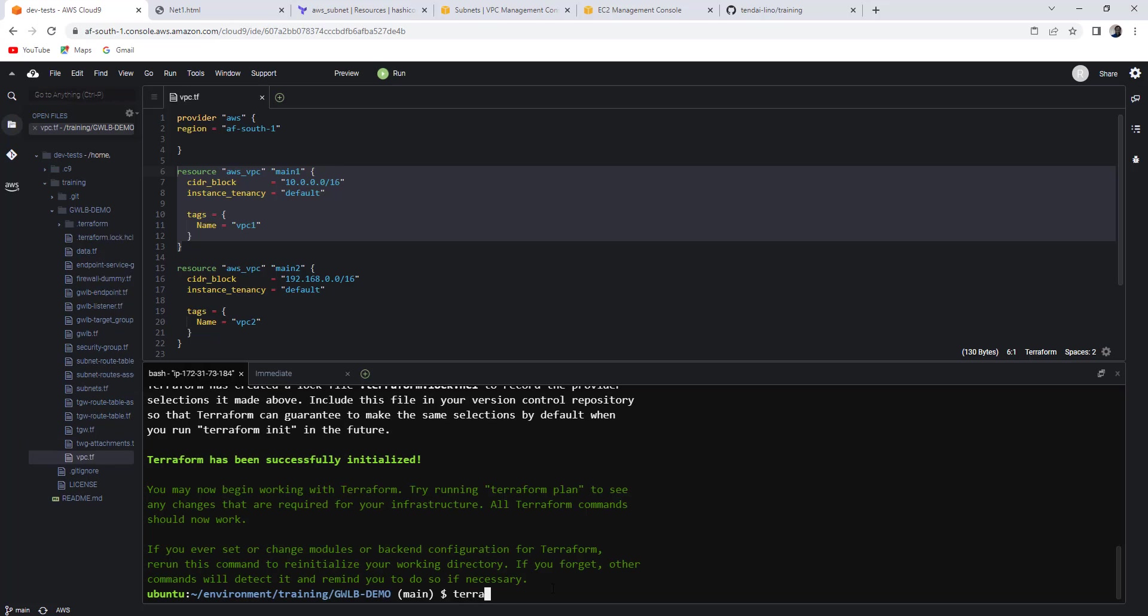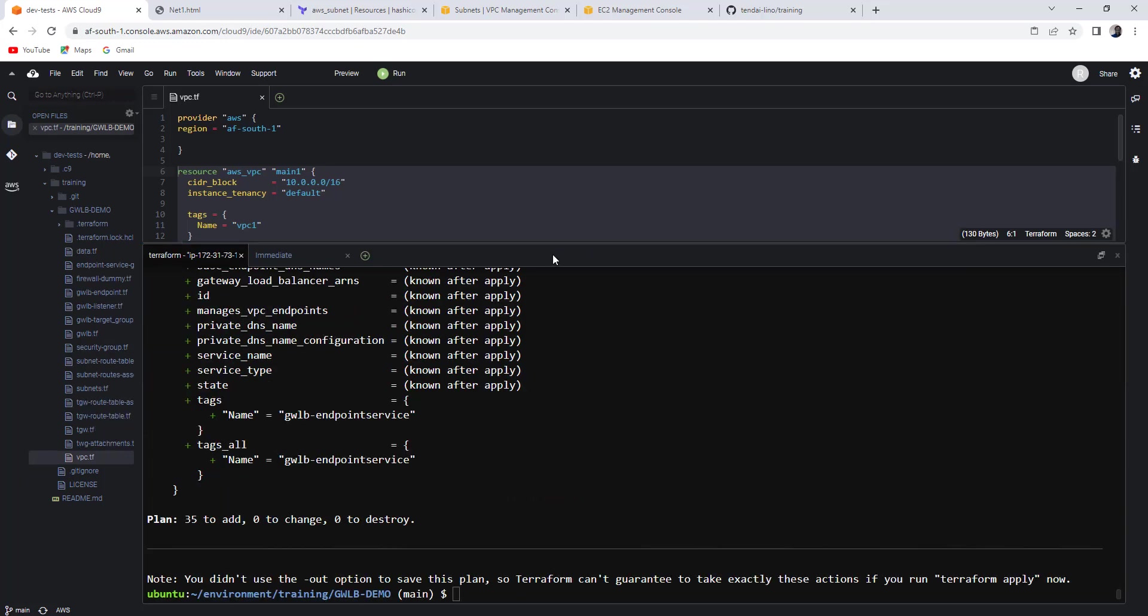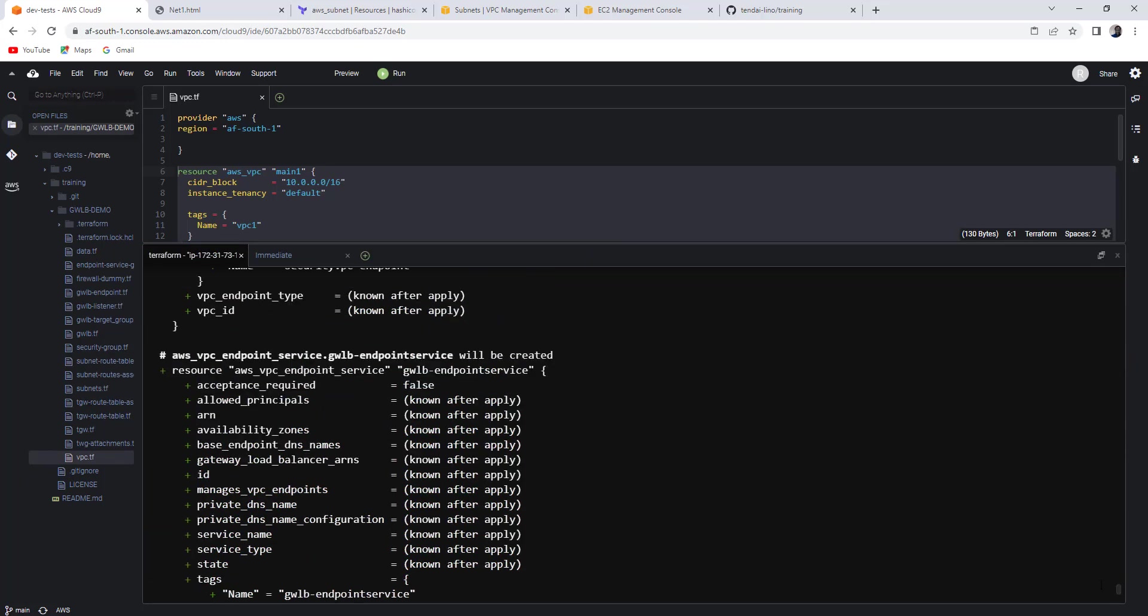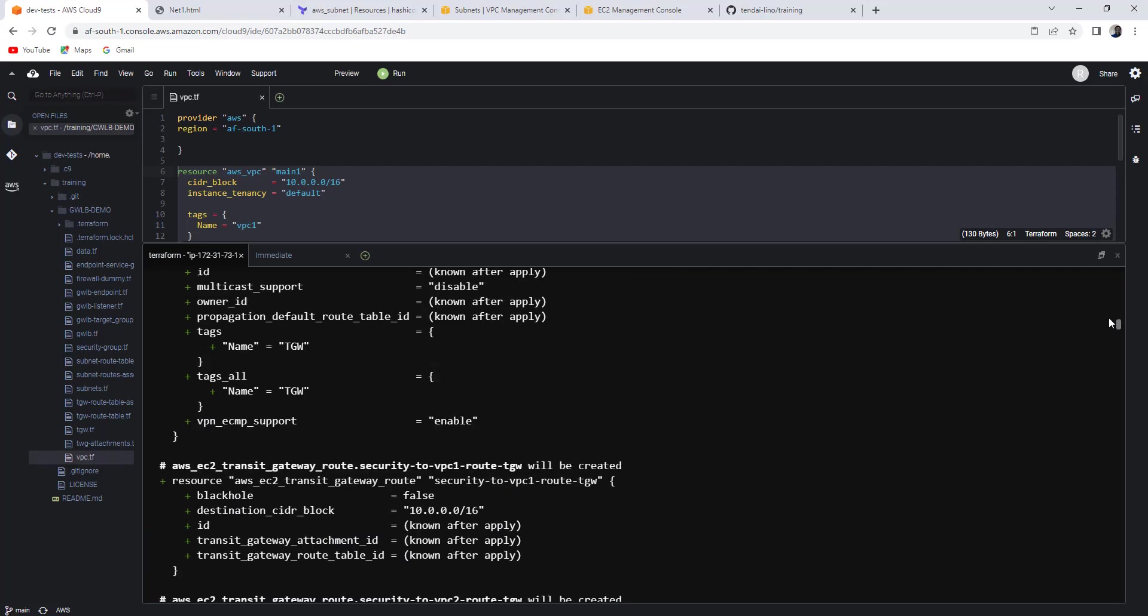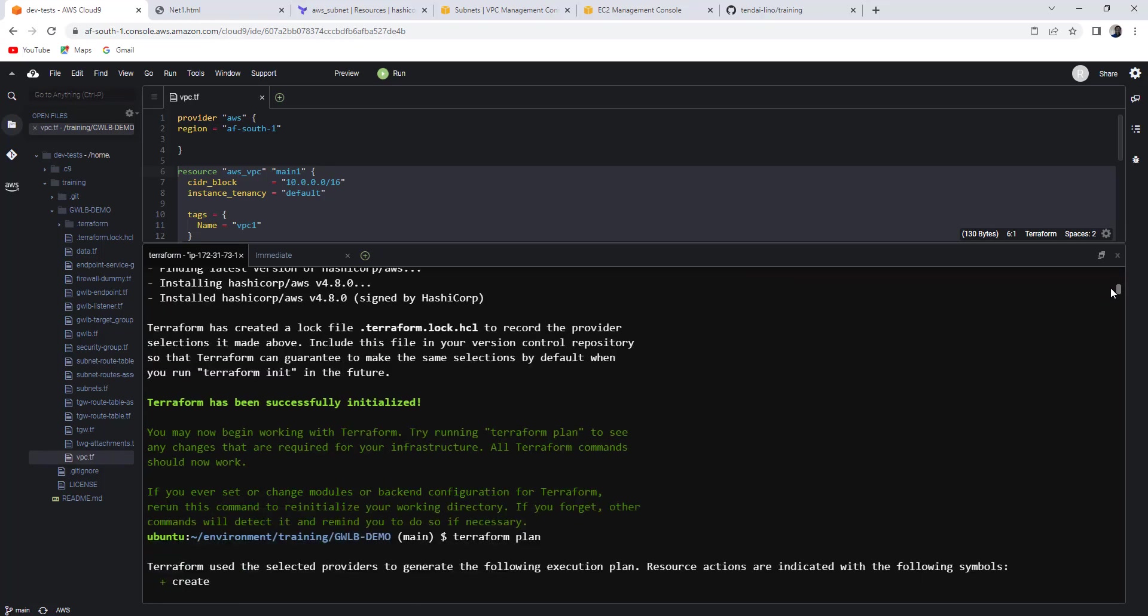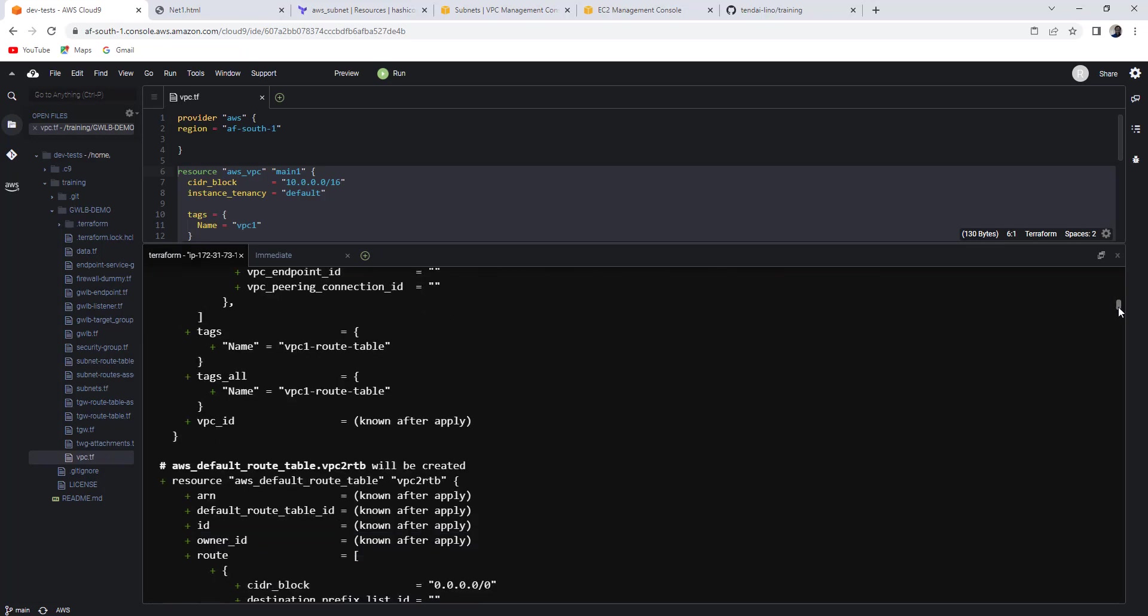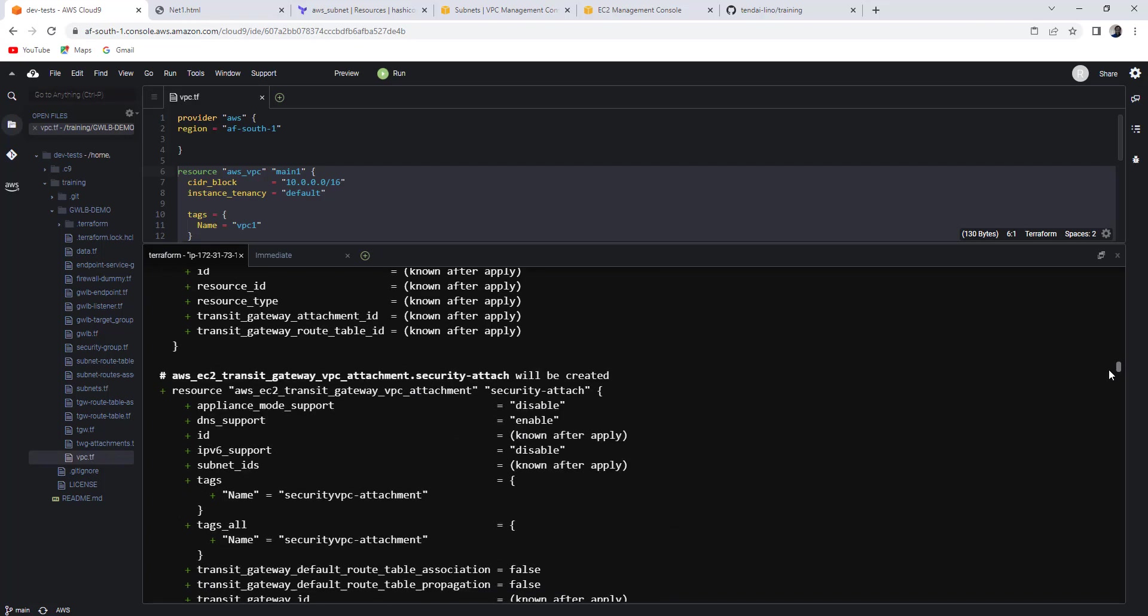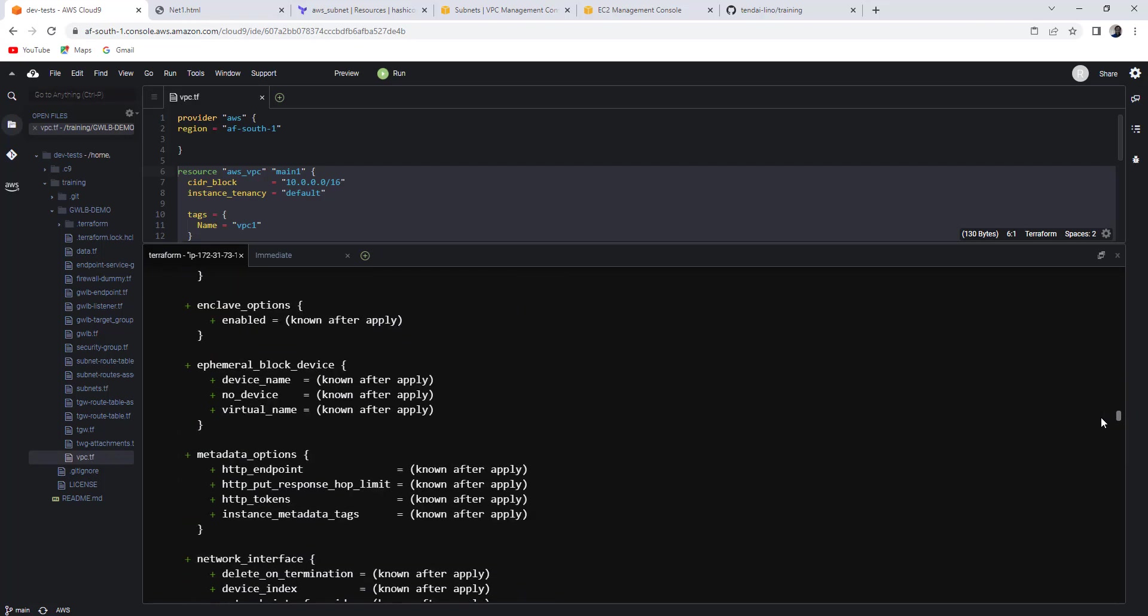Now you can do your Terraform plan to actually see what will happen if you start to provision your resources. The plan is just a simulation of what will happen. It tells you I'm going to provision 35 resources. You can go through them one by one and see what is going to happen. If you are not happy with something, you don't proceed until you fix it.